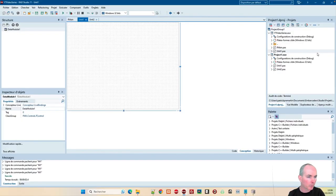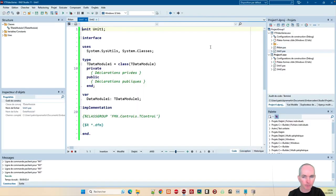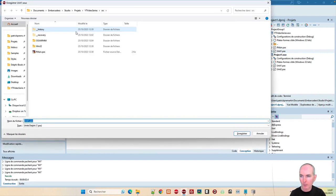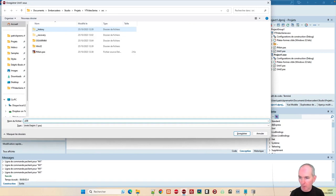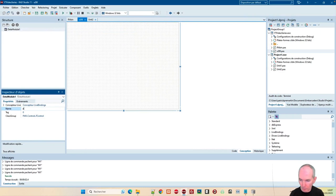Globalement, je suis sur le mien, là. Je vais le rebaptiser en UDB quelque chose et l'enregistrer, histoire d'être tranquille. DB pour la base de données en unité et le data module lui-même en DB.